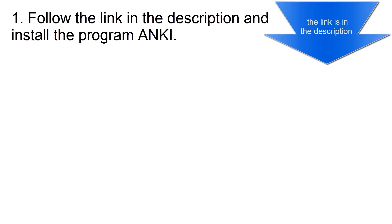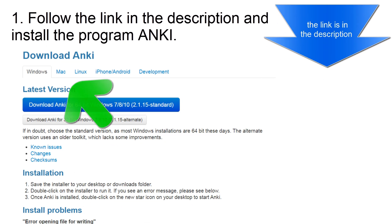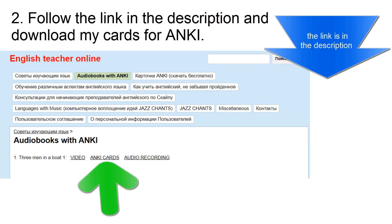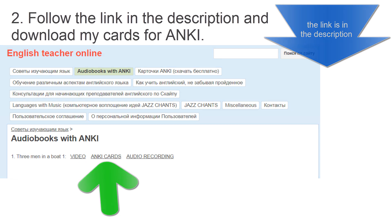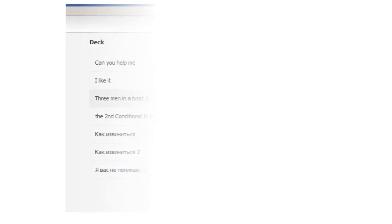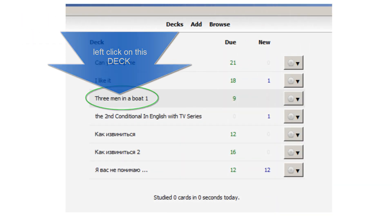First, follow the link in the description and install the program Anki. Second, follow the link in the description and download my cards for Anki. Third, double-click on the cards and they will be uploaded to the program Anki. Now you're ready to work with my cards.